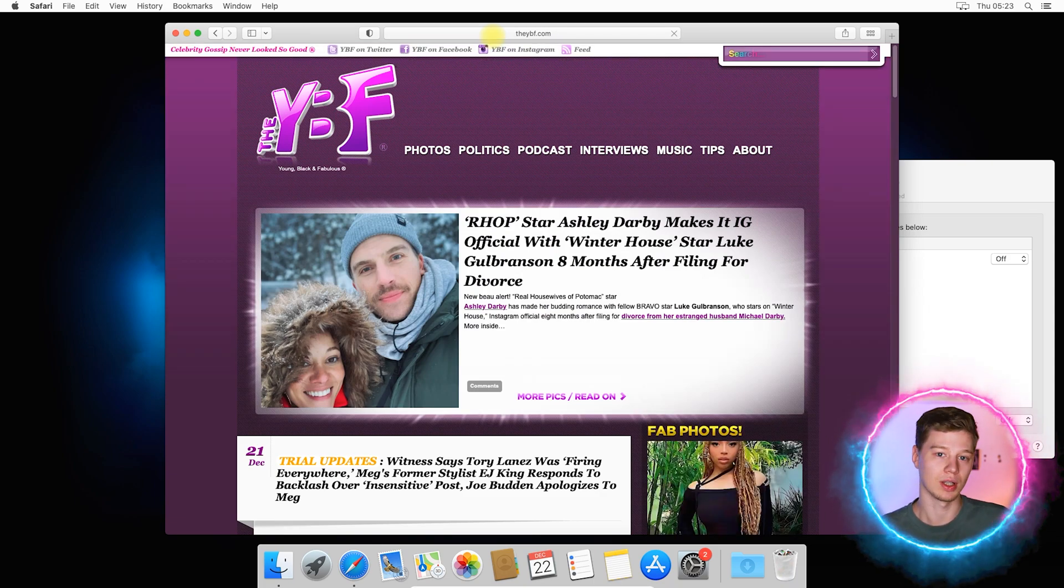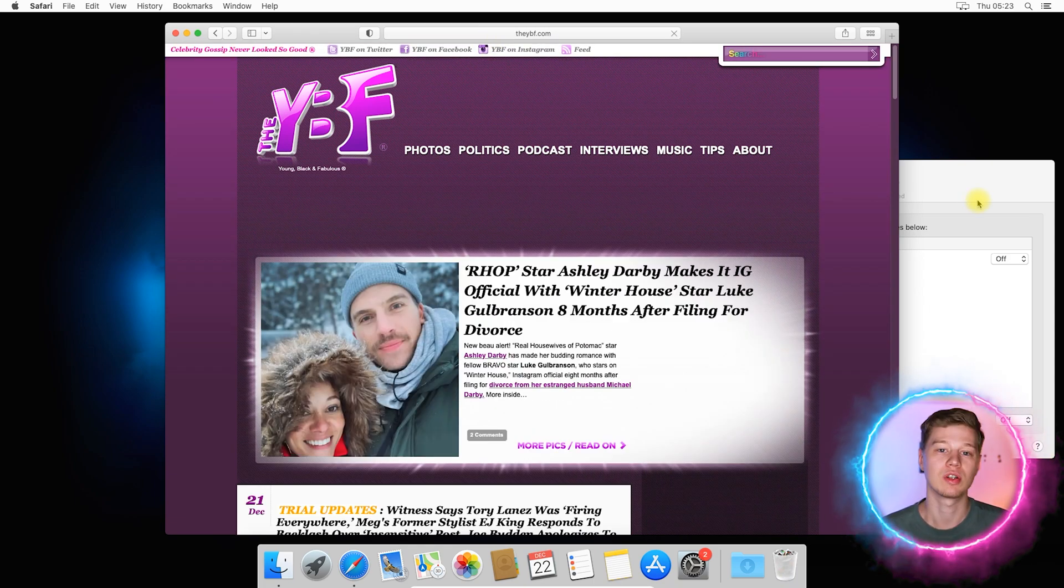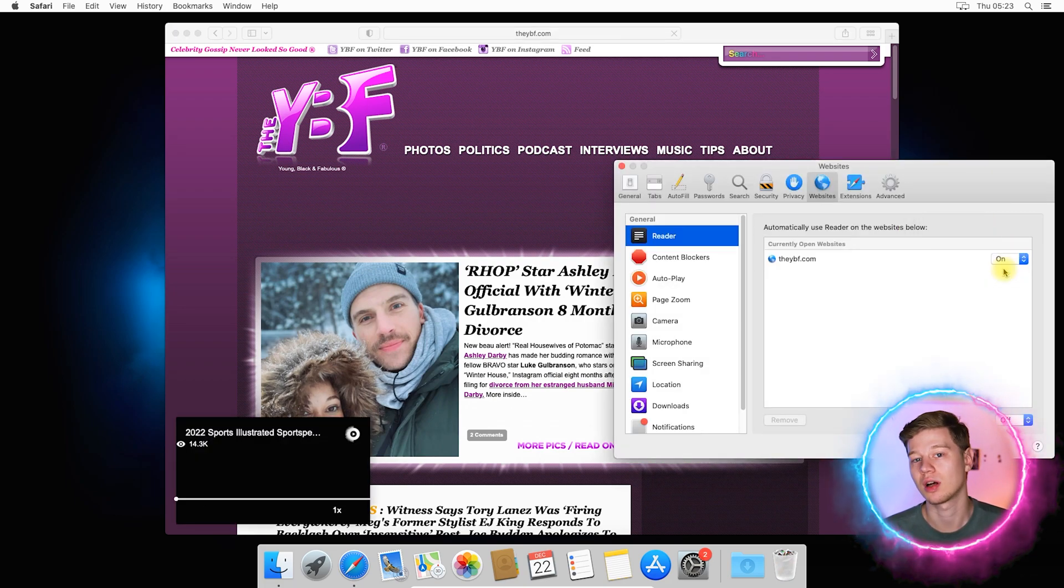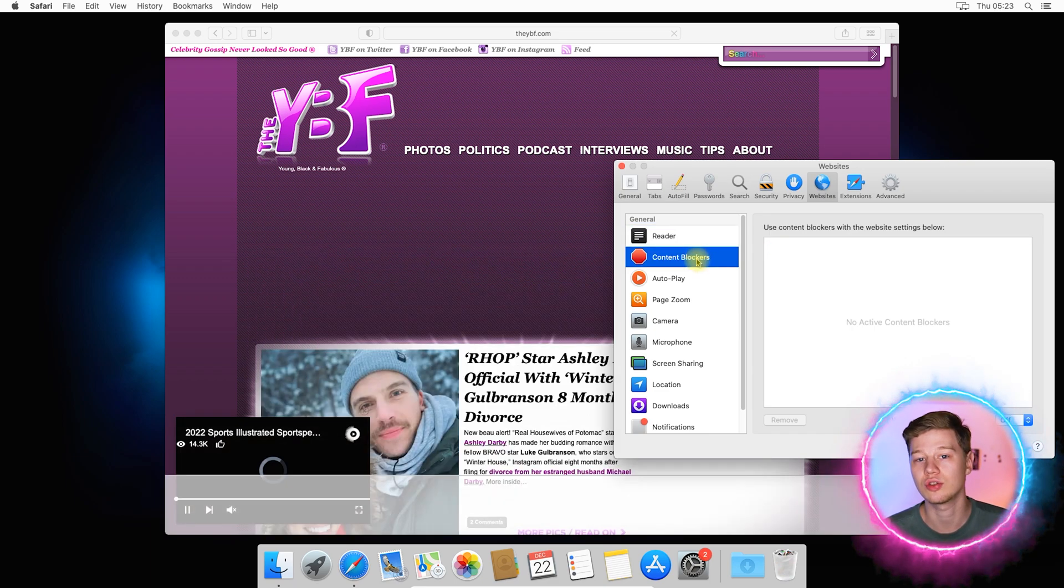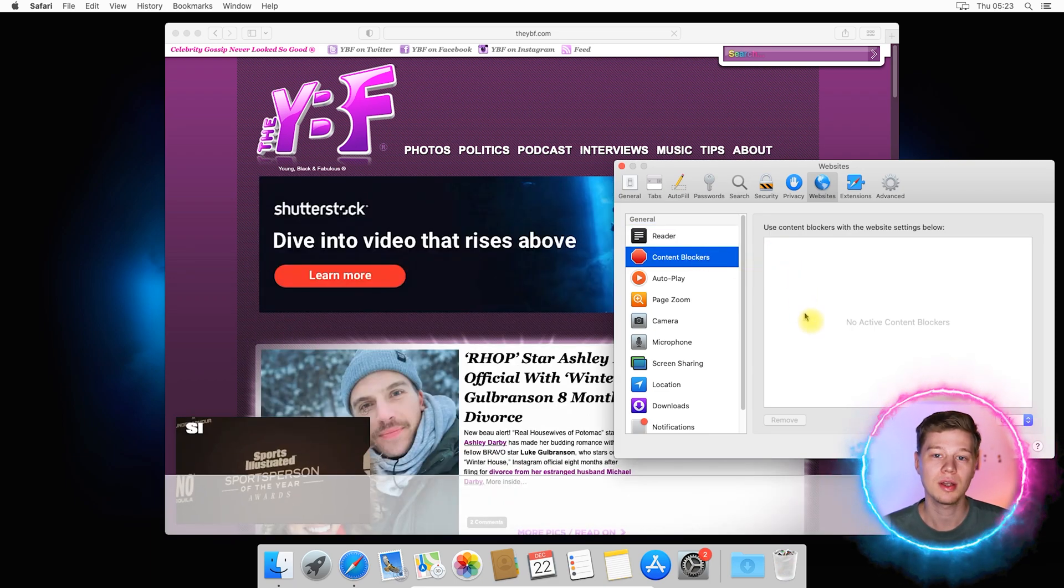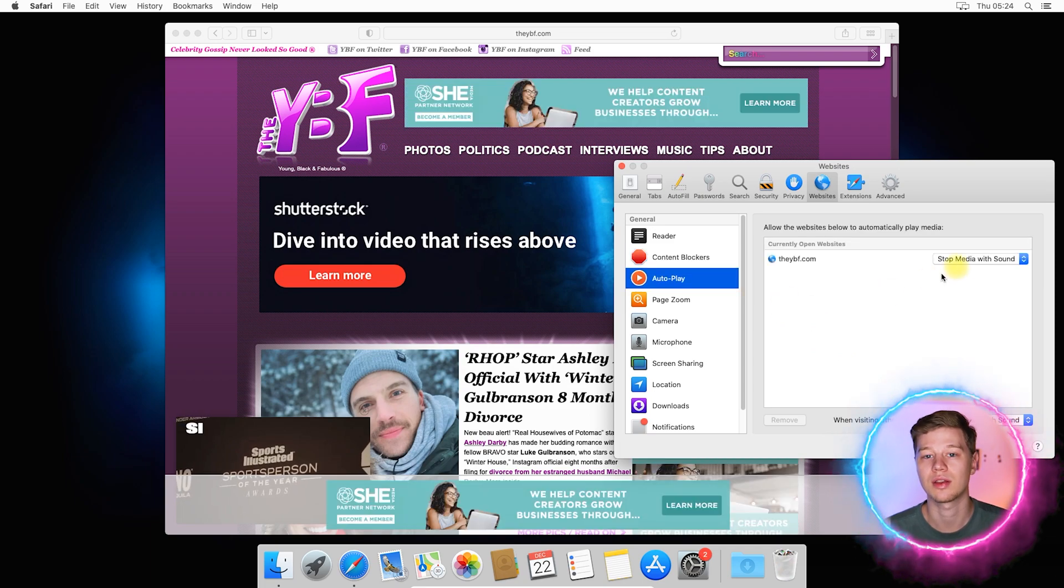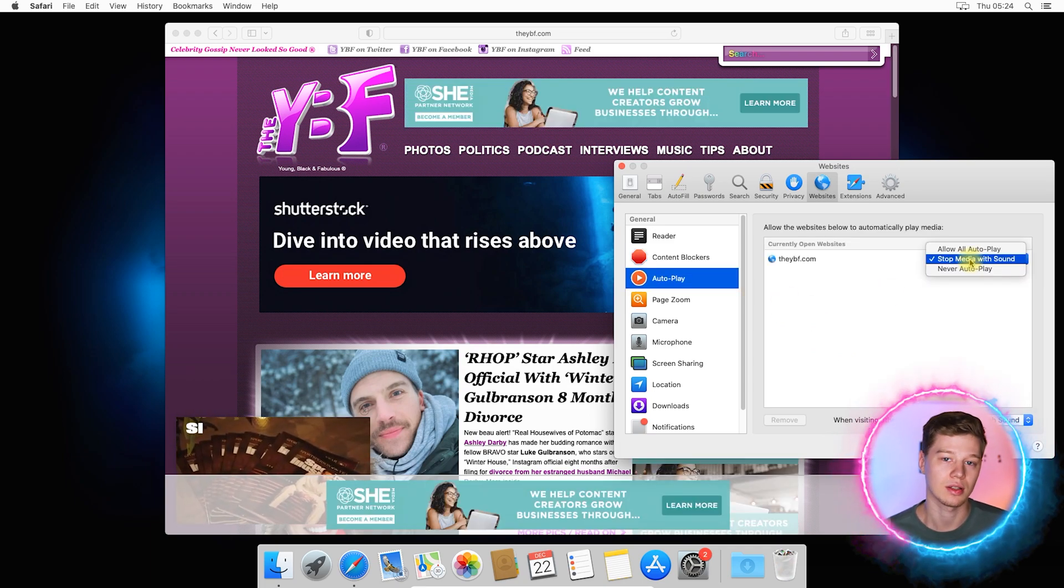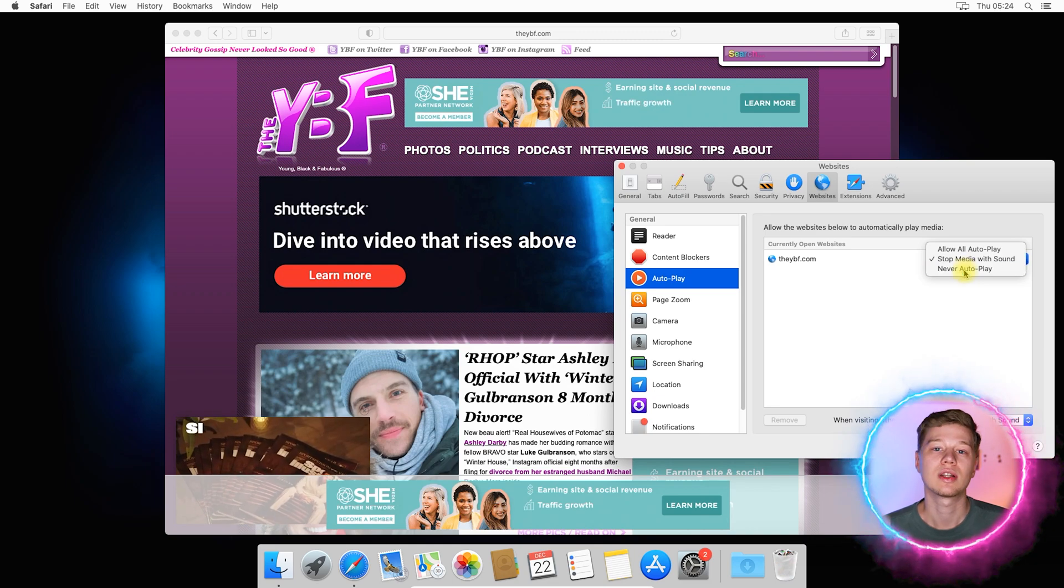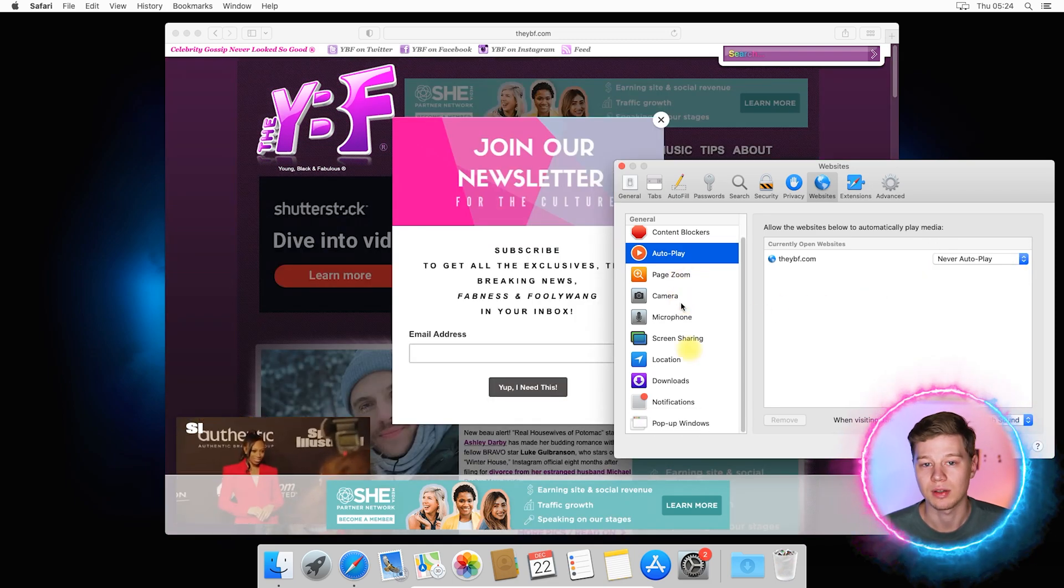Let's open a test website with ads and do the following. Reader mode, select on. This will block some types of banners. Content blockers, currently it is unavailable, but I'll use it for other sites. Auto play. Here you just need to set the site the never auto play status. This should block or at least stop video ads playing.